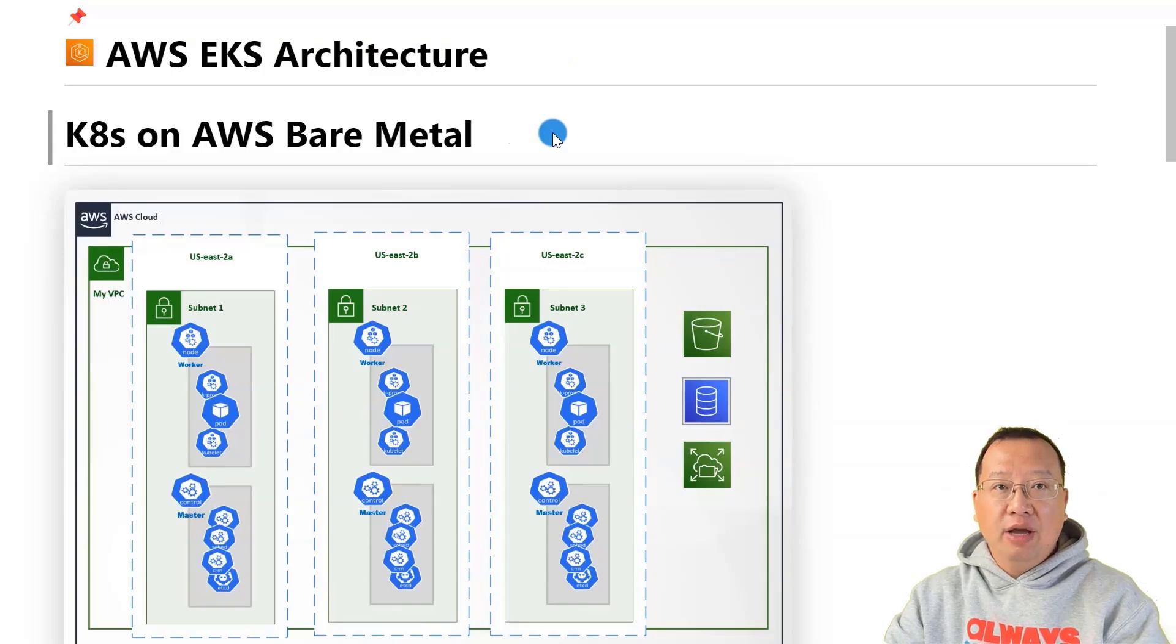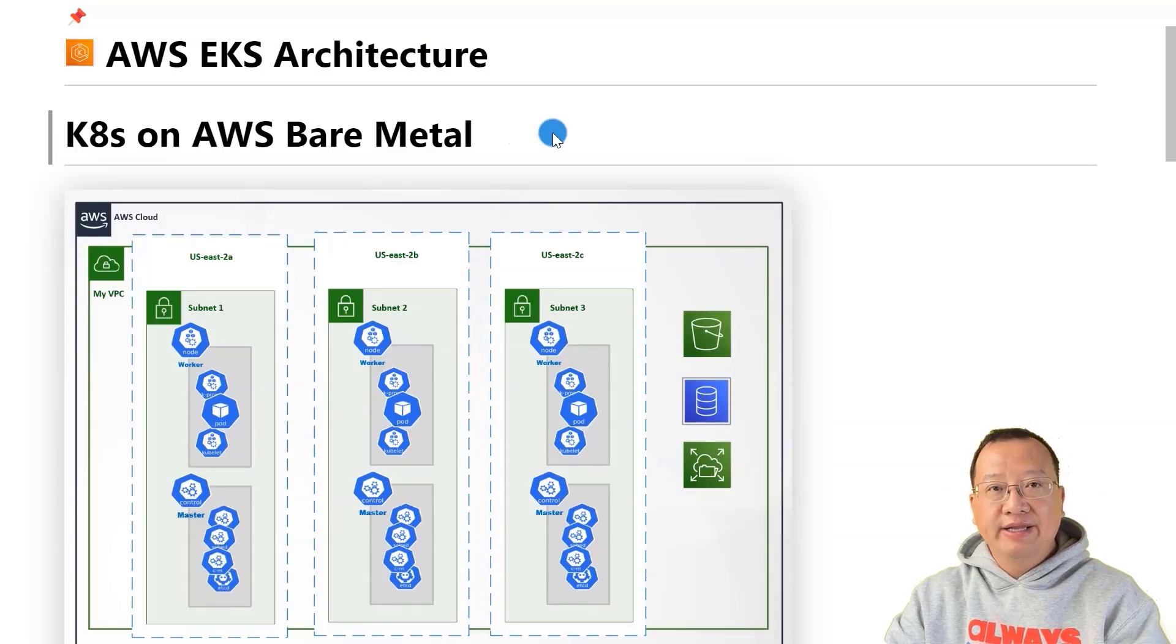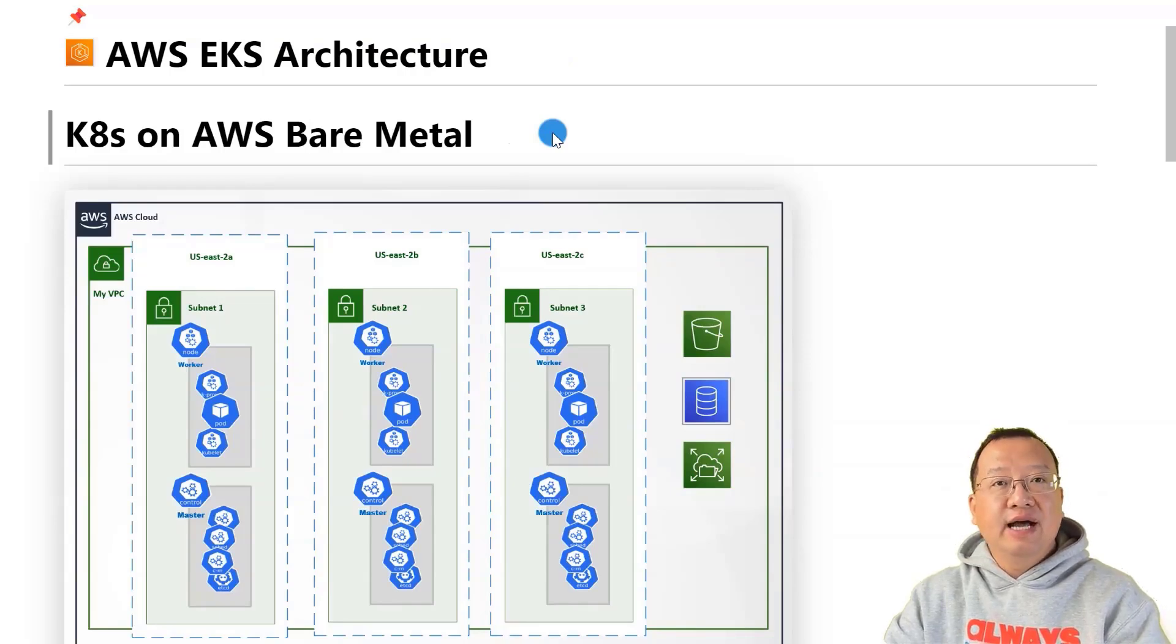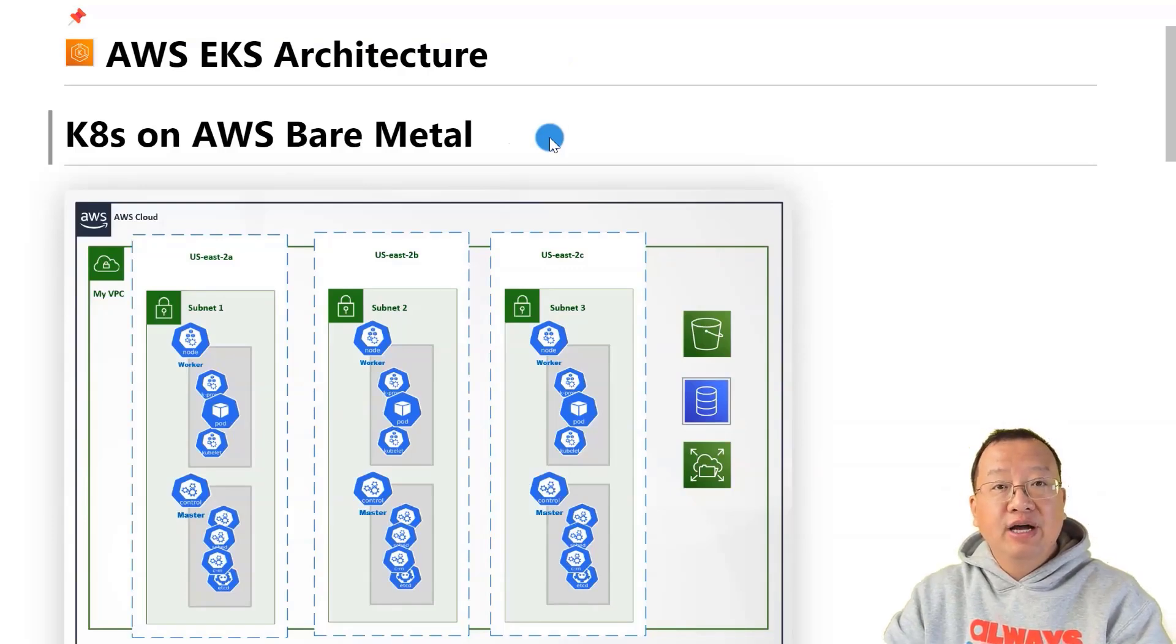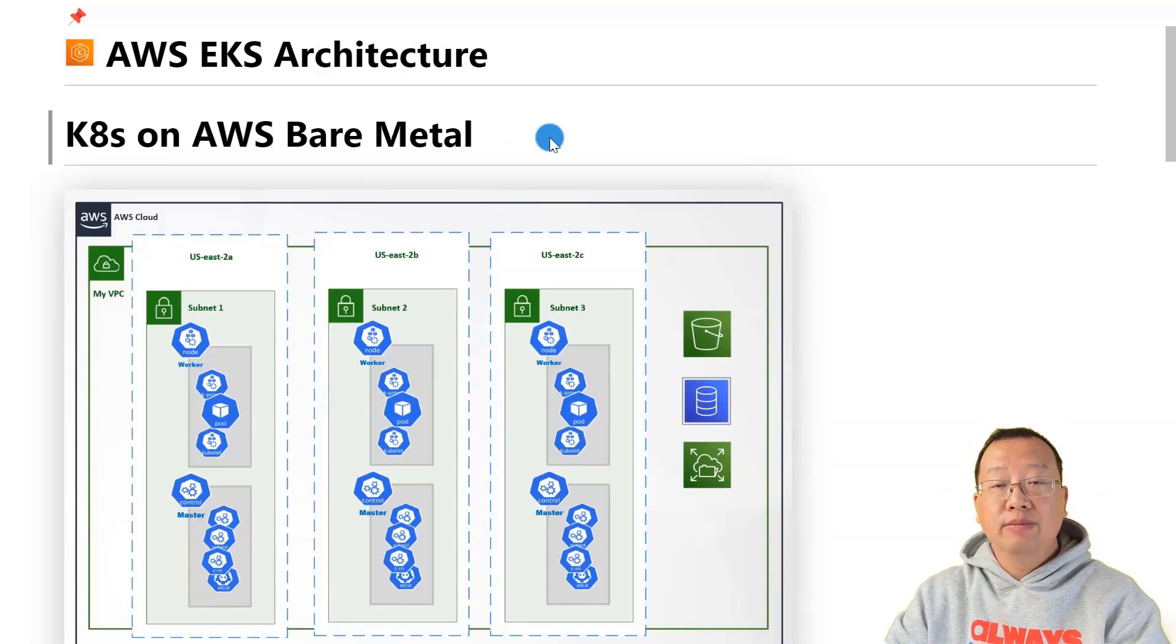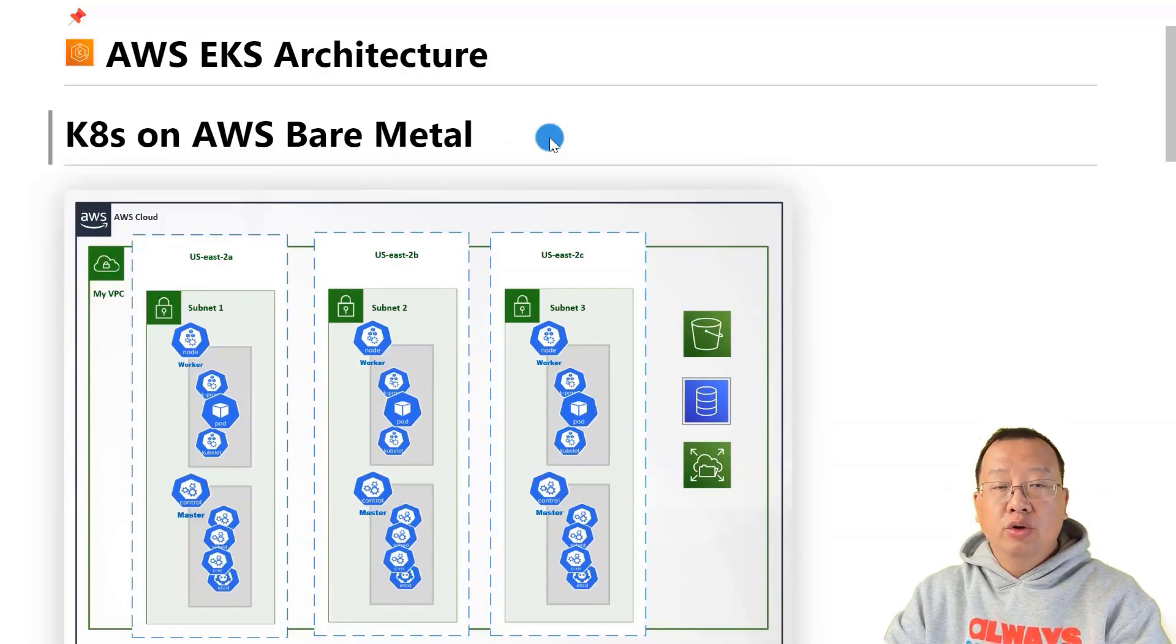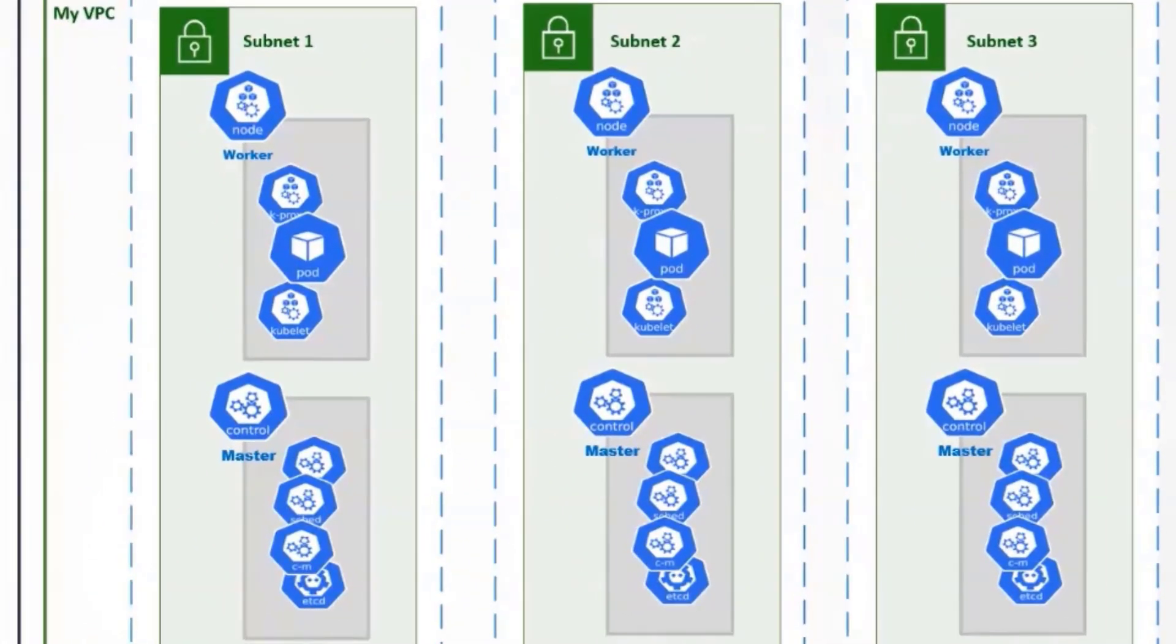Subsequently, you install a specialized operating system like a Linux distribution, such as setting up the supermarket's operating system. Next, you integrate a container runtime similar to implementing a store-wide management system.